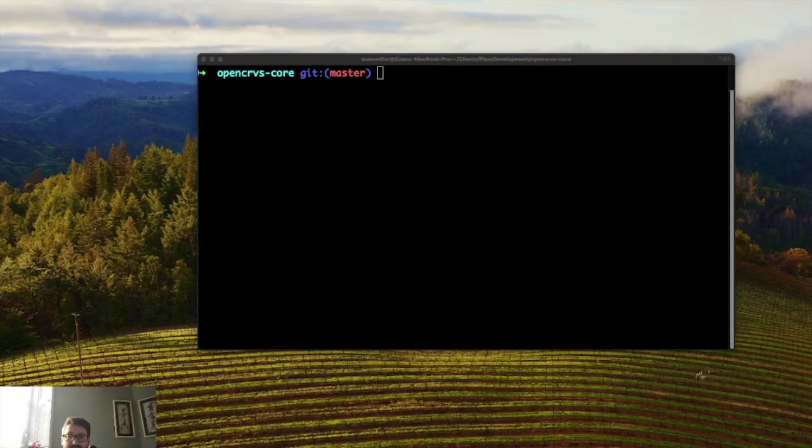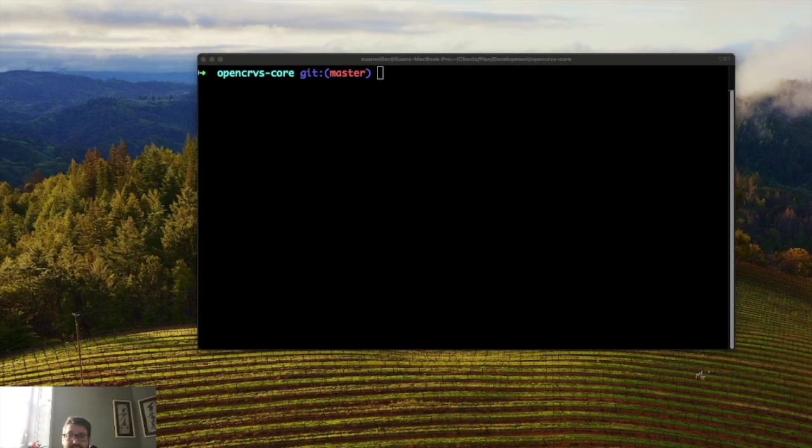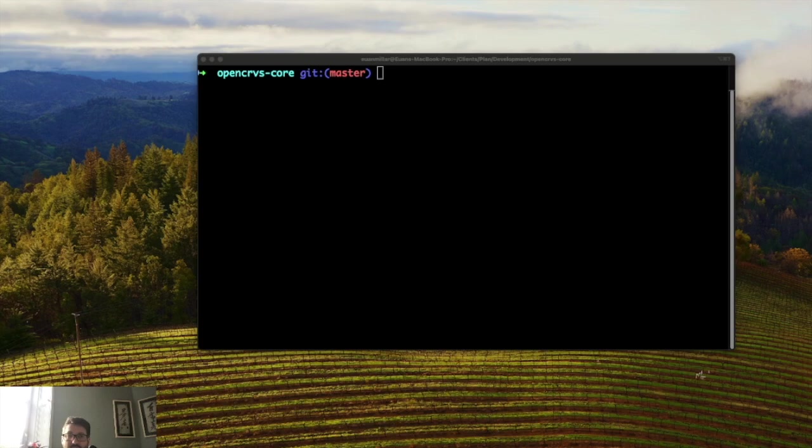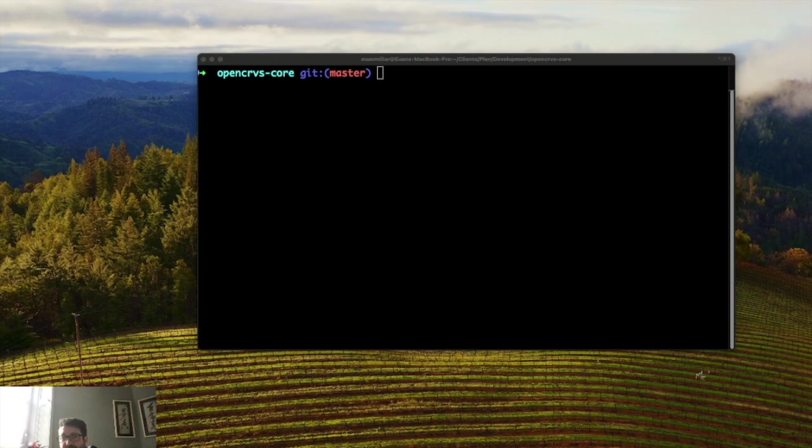Hello, my name is Ewan. I am the CTO at OpenCRVS and today I'm going to show you how to set up a local development environment of OpenCRVS. So this is how to run OpenCRVS on your laptop computer. It's not instructions about how to deploy OpenCRVS yet.